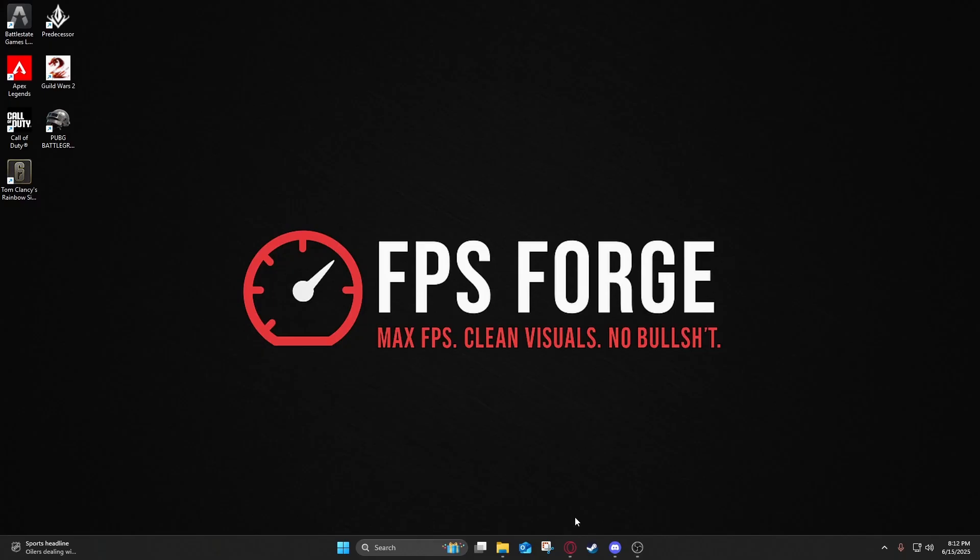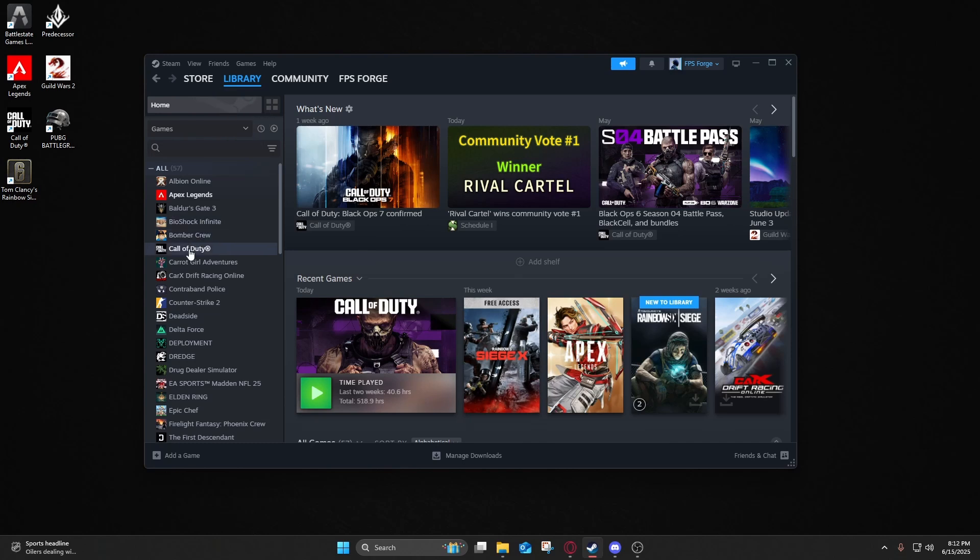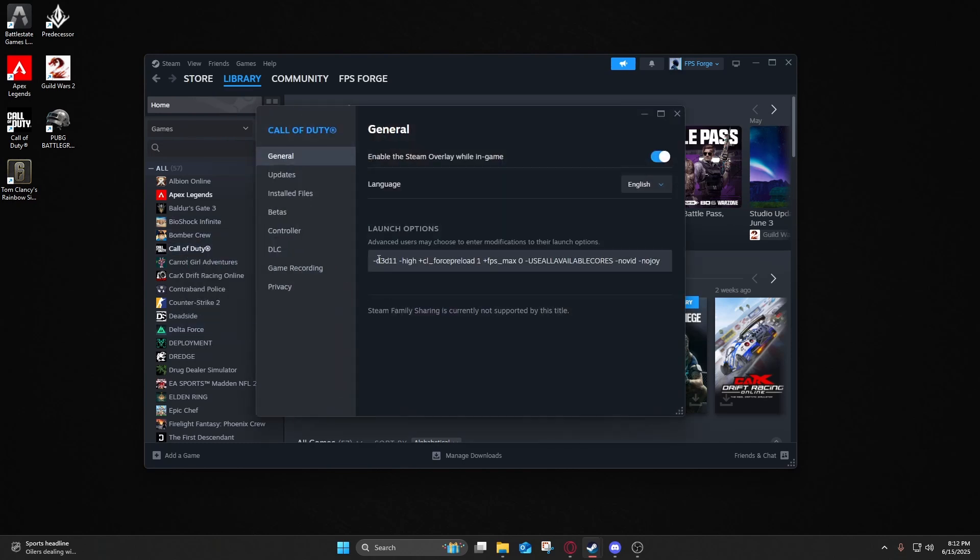First thing that we're going to do is we're going to open Steam up here. We're going to go to Library, go to Call of Duty here, go to Properties, and you're going to put these launch options in.